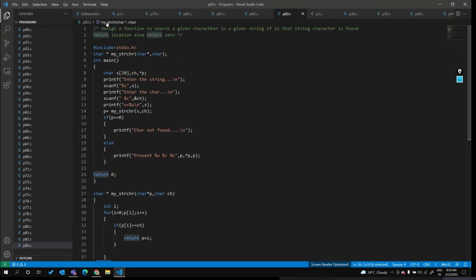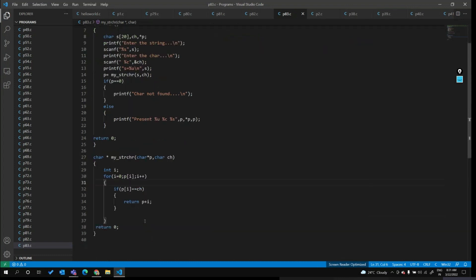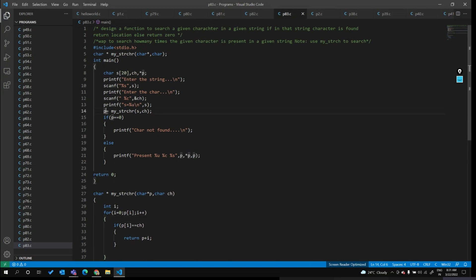Write down this code. The next task is: write a program to search how many times a given character is present in a given string. We must use `my_strchr` to search — using only this function — and find how many times the given character is present. This is a repeated task, so we use a loop.